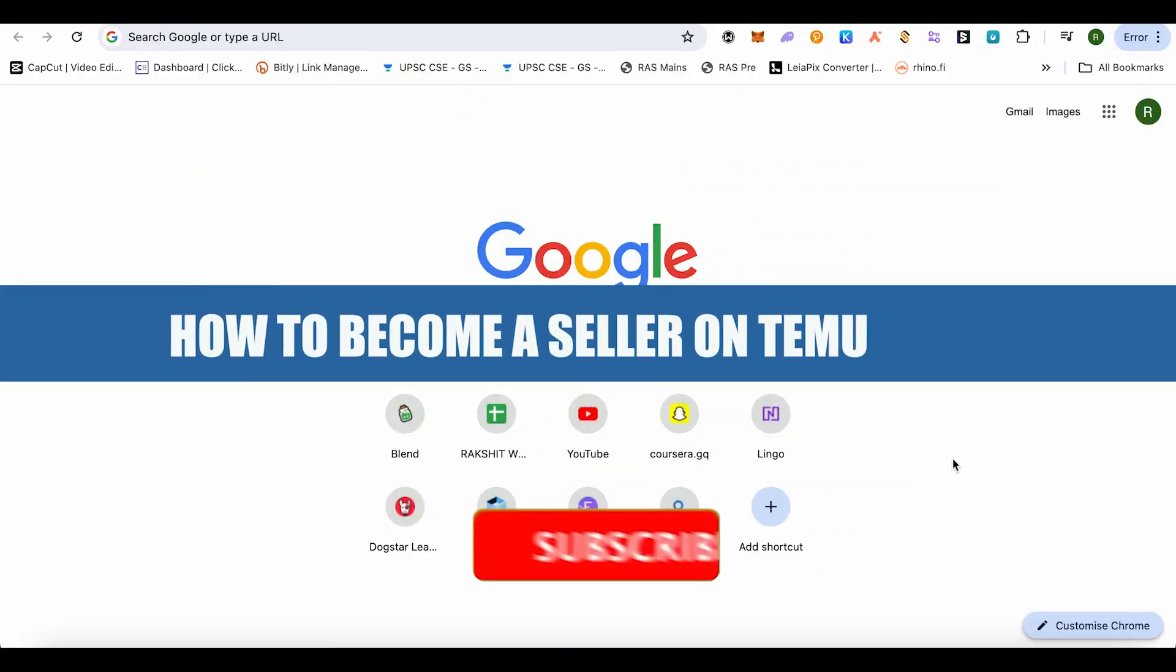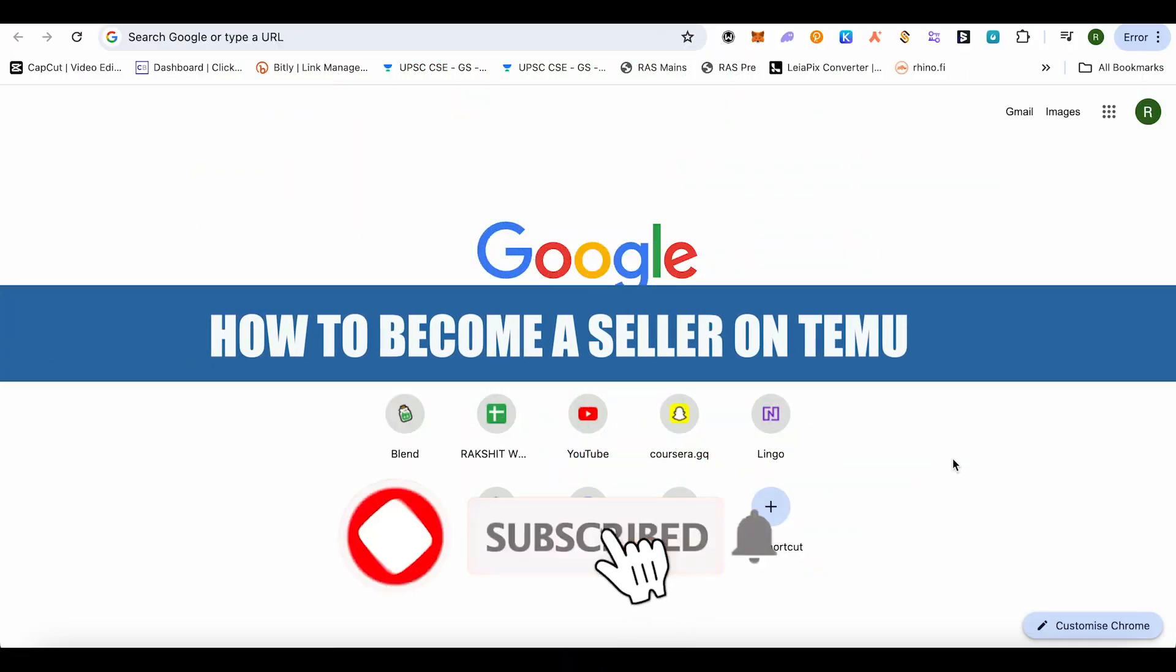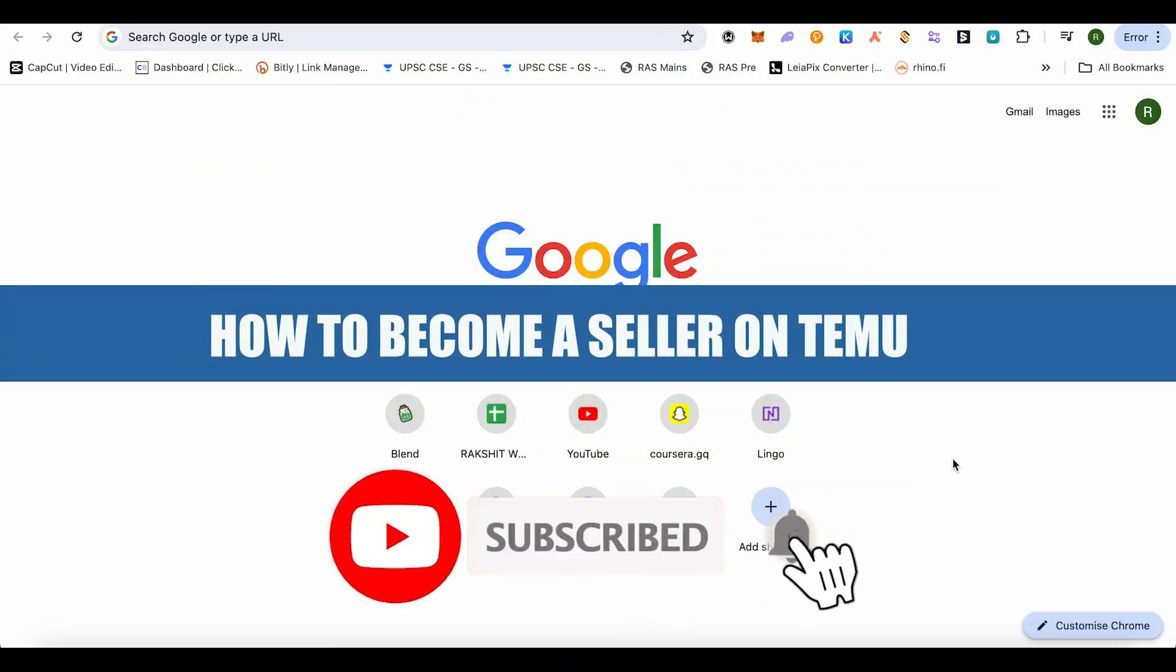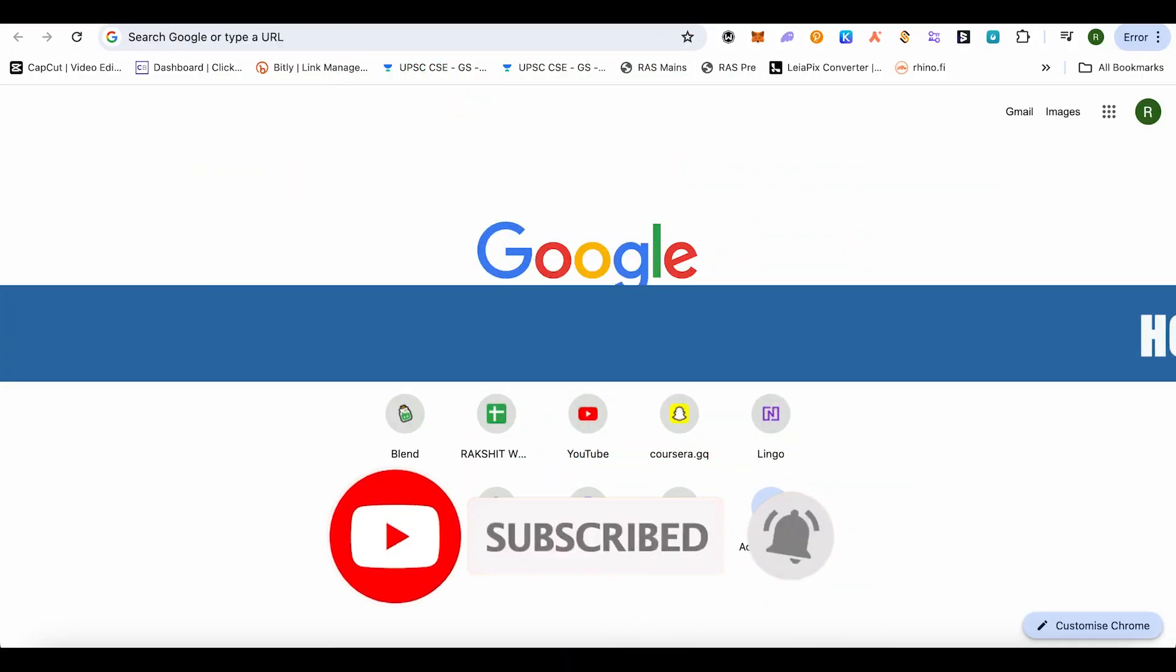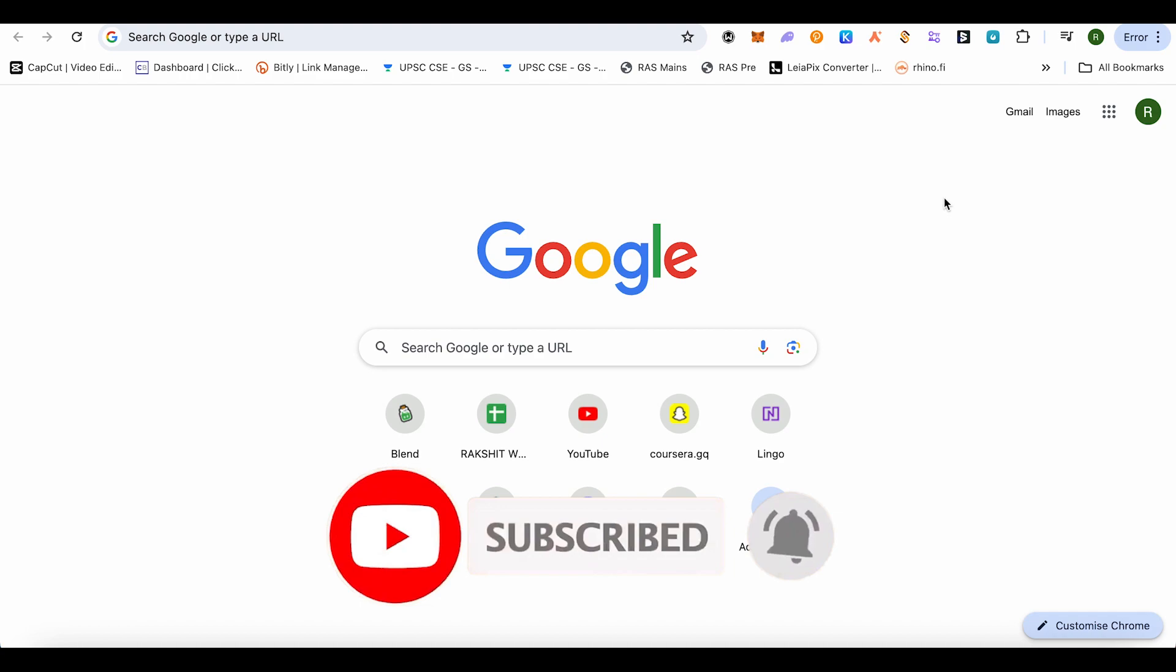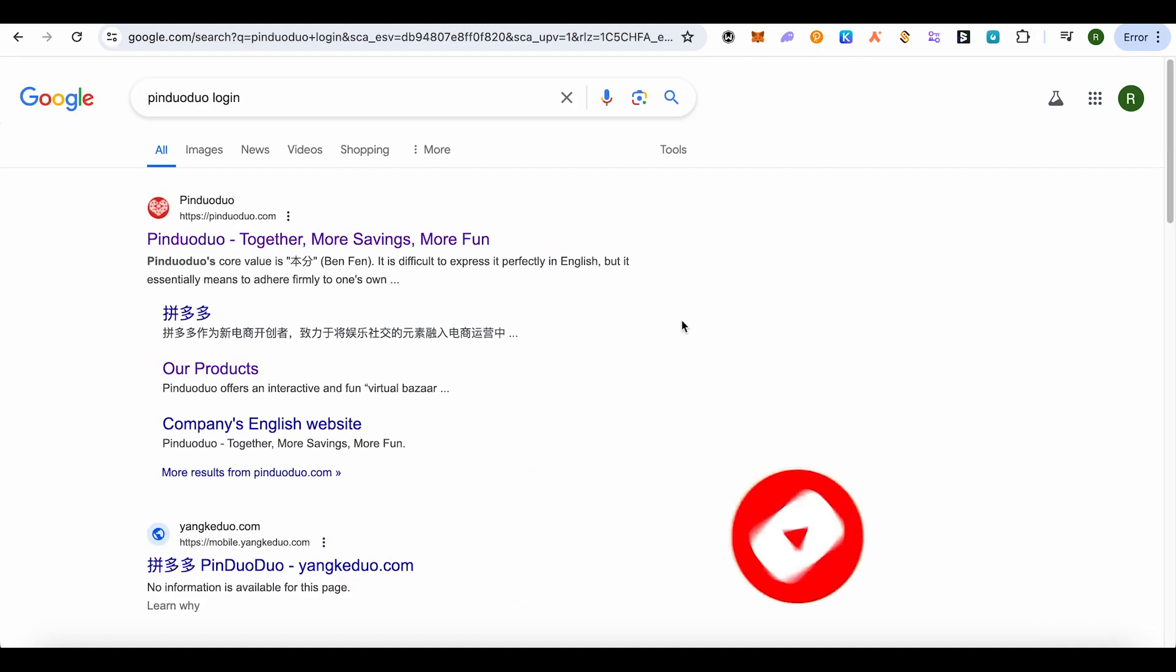How to become a seller on Timu. Hello everyone, welcome to our channel. Let's see how we can do it. For this, simply open up your browser and search for Pinduoduo login, and after that open up the very first link that you will see in the search results.